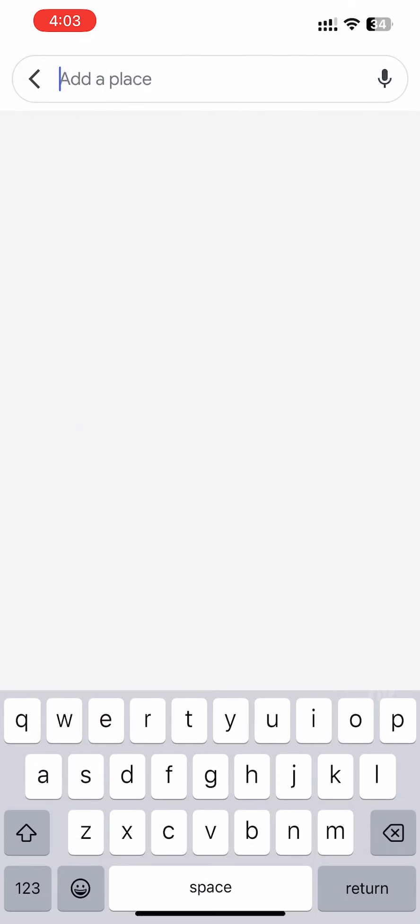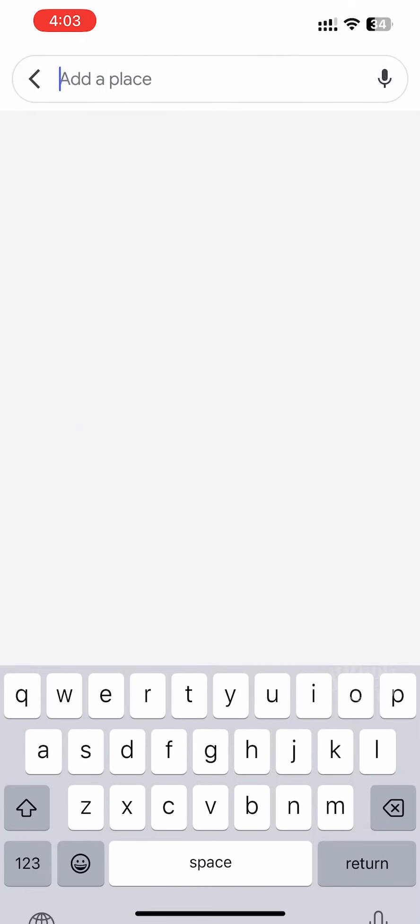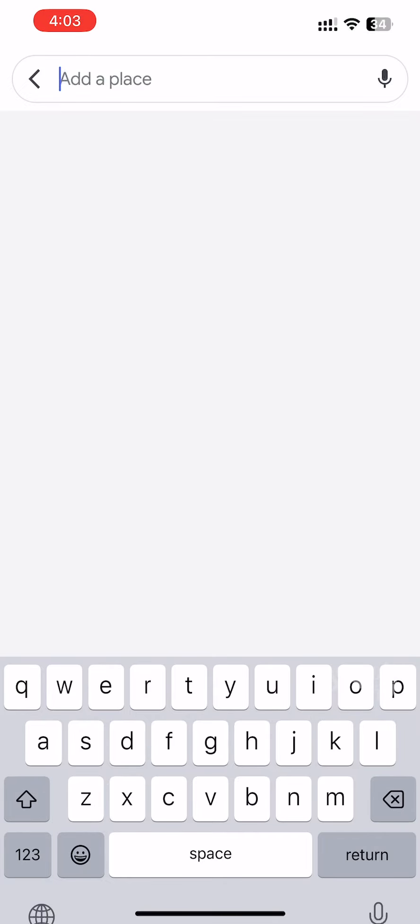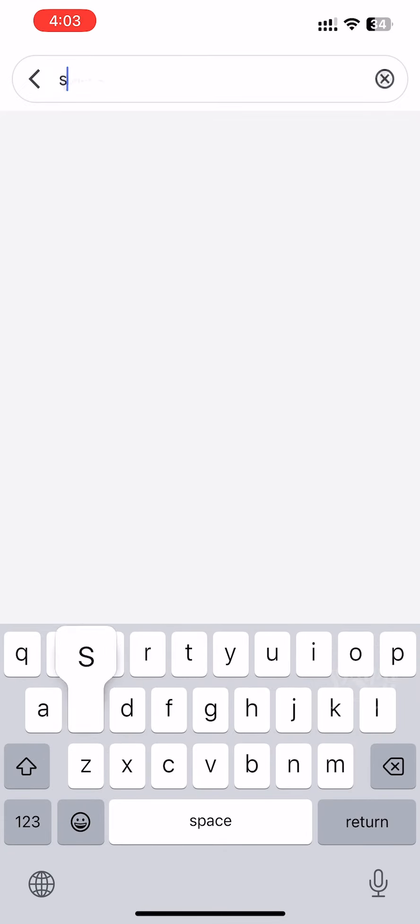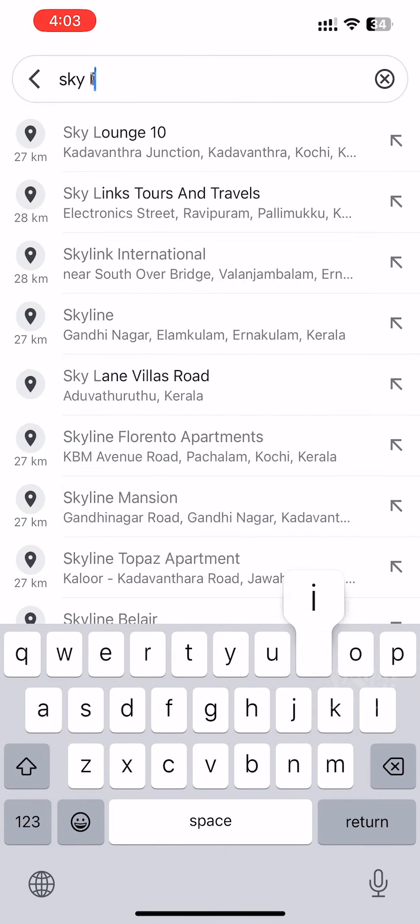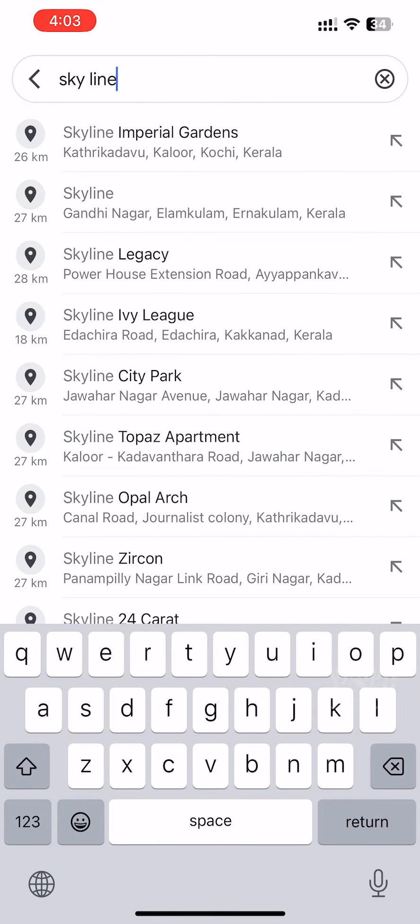We add the venue location. The venue is at the Skyline location.